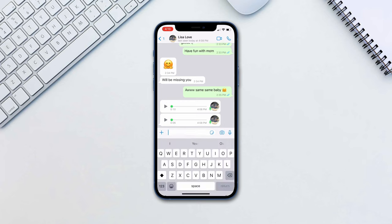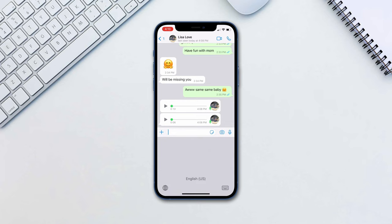Look for the microphone icon in the bottom right corner next to the space icon on the keyboard. Tap it and dictate your message.